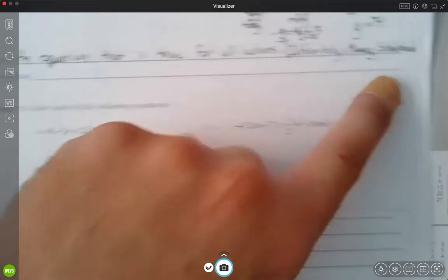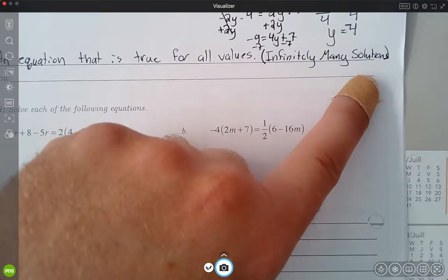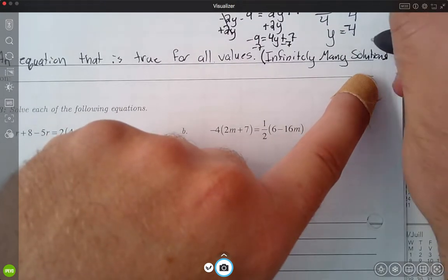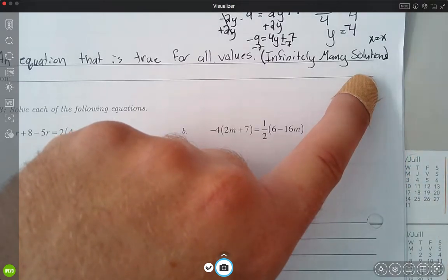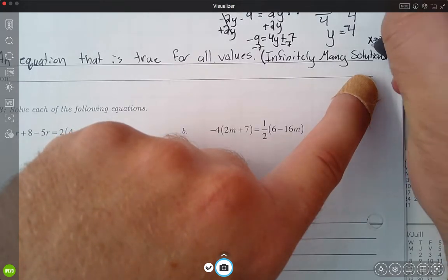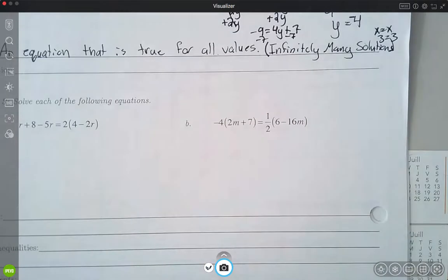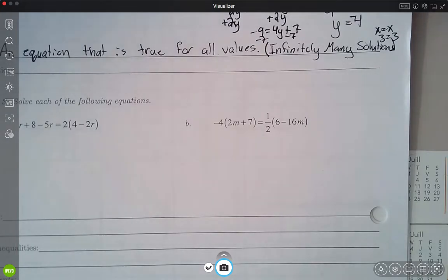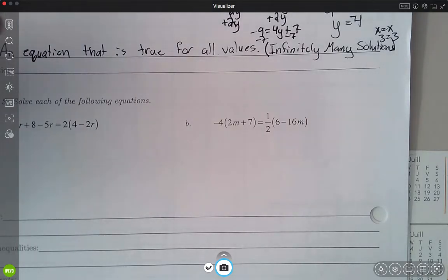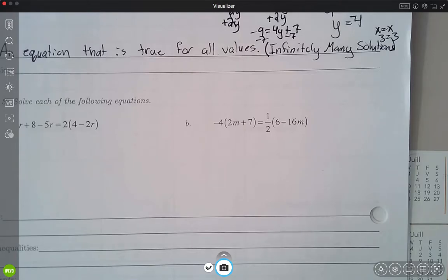What we're going to see when we get an answer like that is something where I have x is equal to x, or I might have it with numbers — something like 3 is equal to 3. Either way, I'm going to get a statement that I can see is always going to be true. With x equal to x, no matter what I plug in for x on one side, I'm going to plug the same thing in on the other side, and that's always going to be equal.